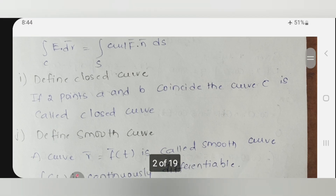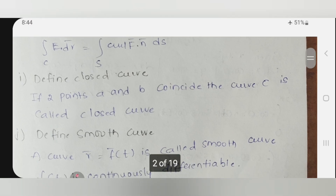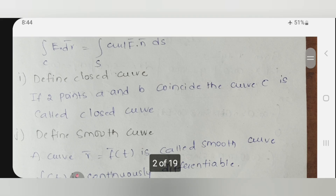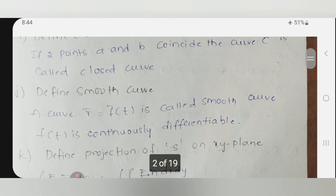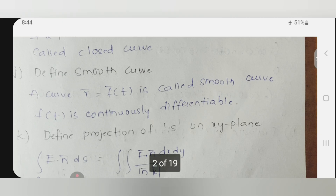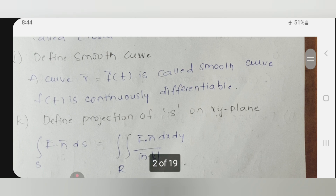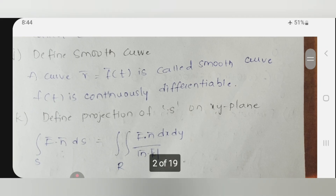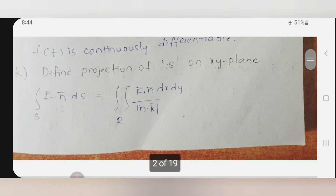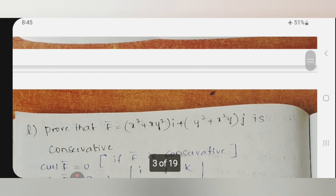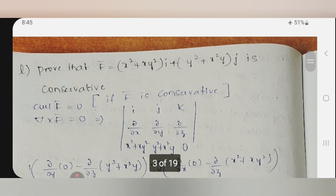A closed curve means you construct a curve between two points where the start and end points coincide — such a curve we call a closed curve. A smooth curve is a continuously differentiable curve, so the function evaluated along it must satisfy two properties: continuous and differentiable. Projection: based on surface integral, the integral over S of f-bar dot n-bar dS, either you take the xy-plane, yz-plane, or zx-plane — that is what we call projection over the surface.